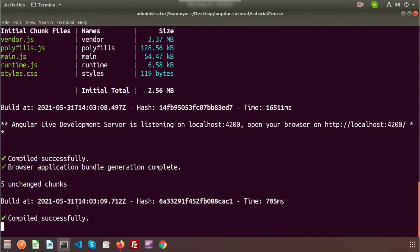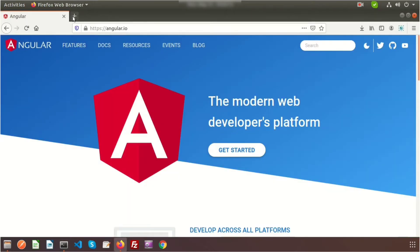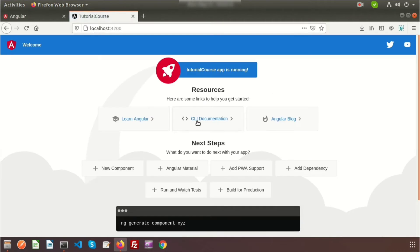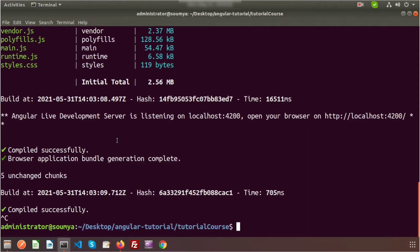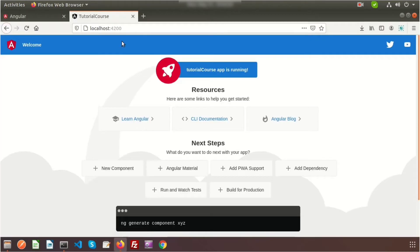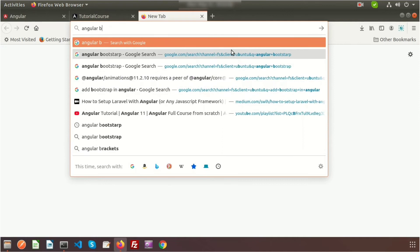Compilation is successful and the URL is generated. Go to the URL and you can see the Angular homepage. Now let's install Bootstrap to create a proper-looking Bootstrap menu. I'm closing the server and searching for 'angular bootstrap' to find the install command.